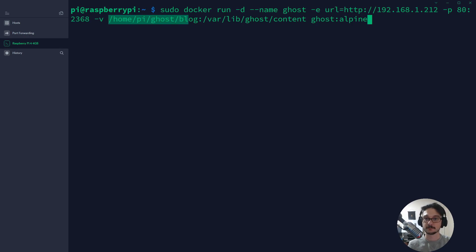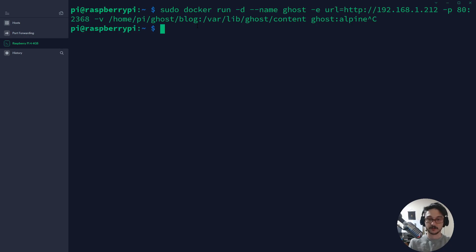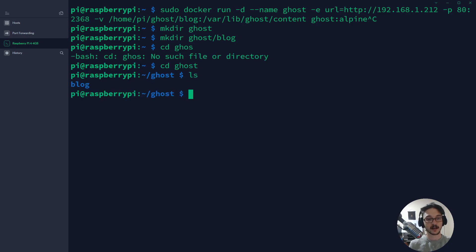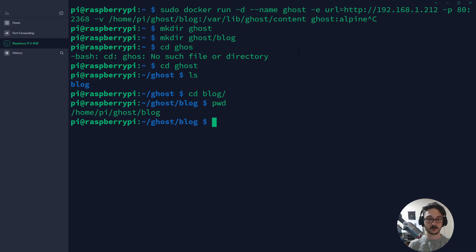First we need to create that directory. Go to your user directory and create a folder called 'ghost' and a subdirectory called 'blog'. You can create this directory wherever you prefer — if you have an external hard drive plugged in or a dedicated spot, feel free to use that. I'm putting mine in my user folder on the Raspberry Pi. I'll run mkdir ghost, then mkdir ghost/blog. Changing into ghost and running ls, I now have a blog folder.